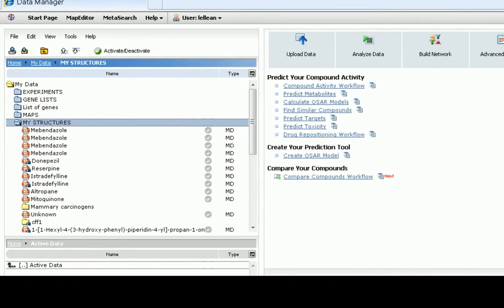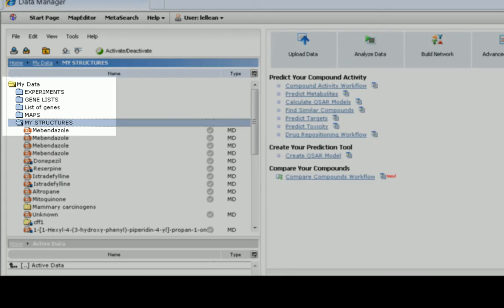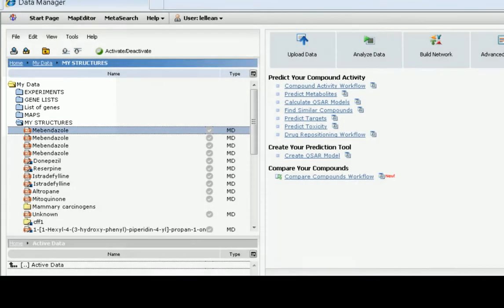MetaDrug produces a report containing all of the results of the calculations on one interactive page, and this can be found from the My Structures folder from the Start page. To access the MetaDrug report, double-click on the compound.